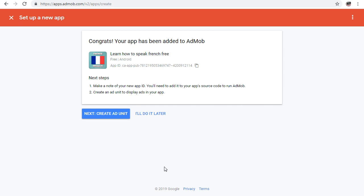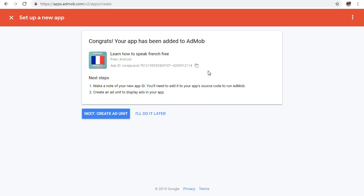Now create your ad units. You can choose interstitial ads or banner ads, and add the ad code to wherever you want it to be monetized in your app.